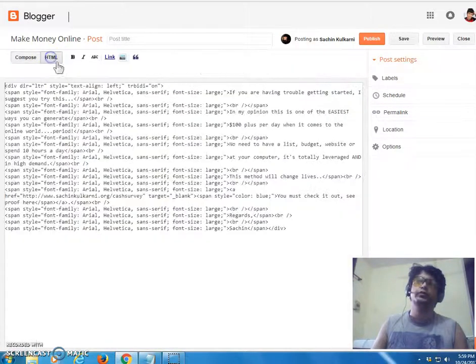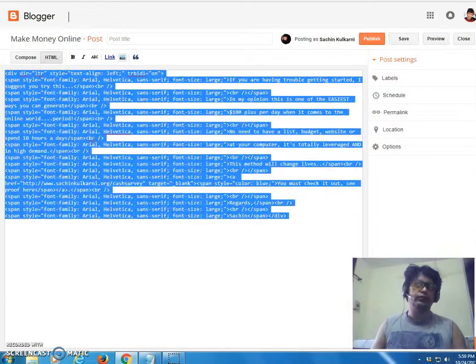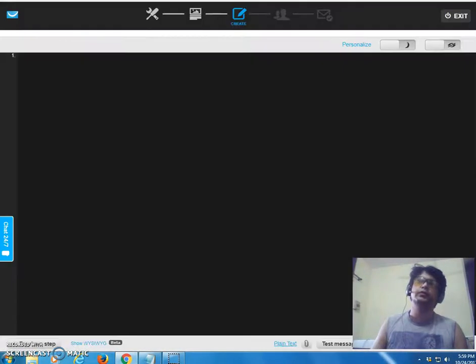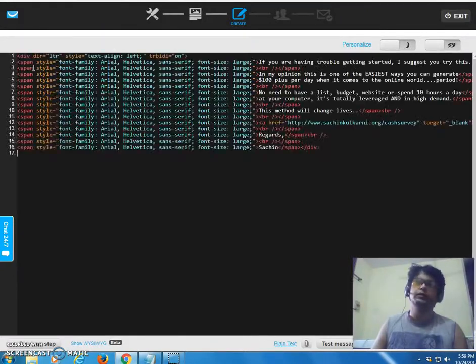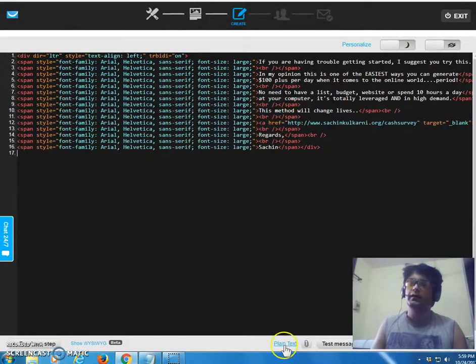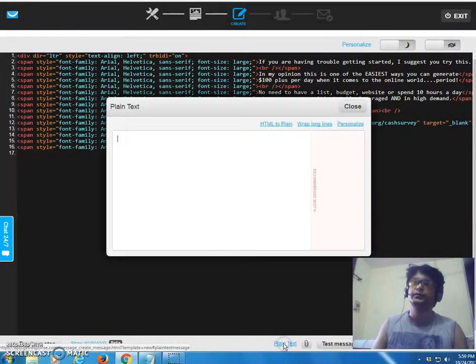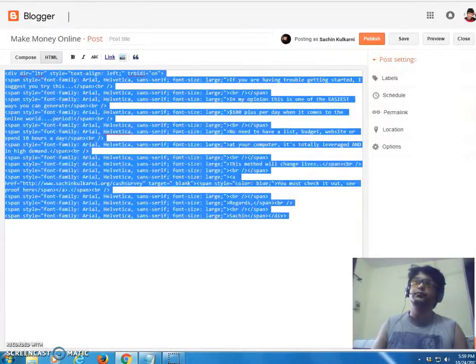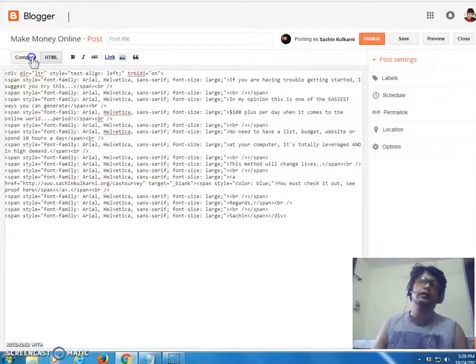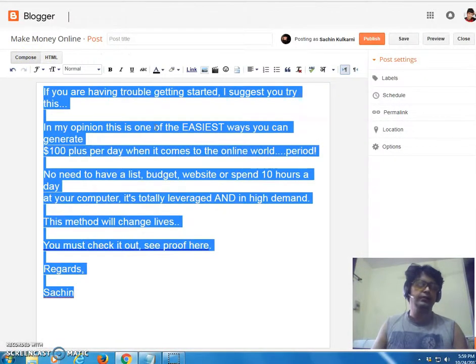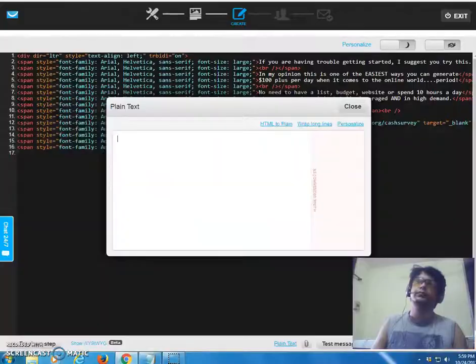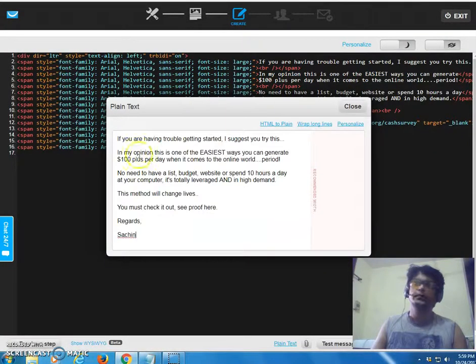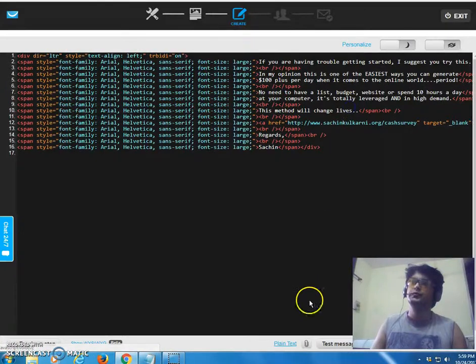So we are done with the swipe. Then we're going to click on HTML and I'm going to grab this code, copy it, and then we're going to go to GetResponse HTML code editor, paste it over here. Then click on this plain text, go to blogger.com, come to compose again, highlight it, copy it, then again go to this one, plain text, paste it over here, close it.